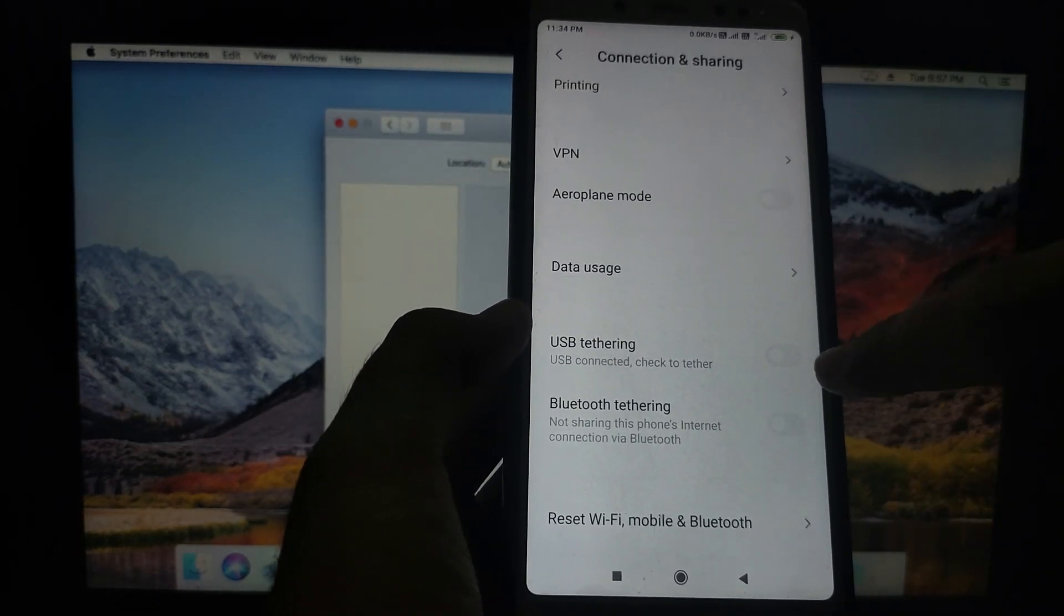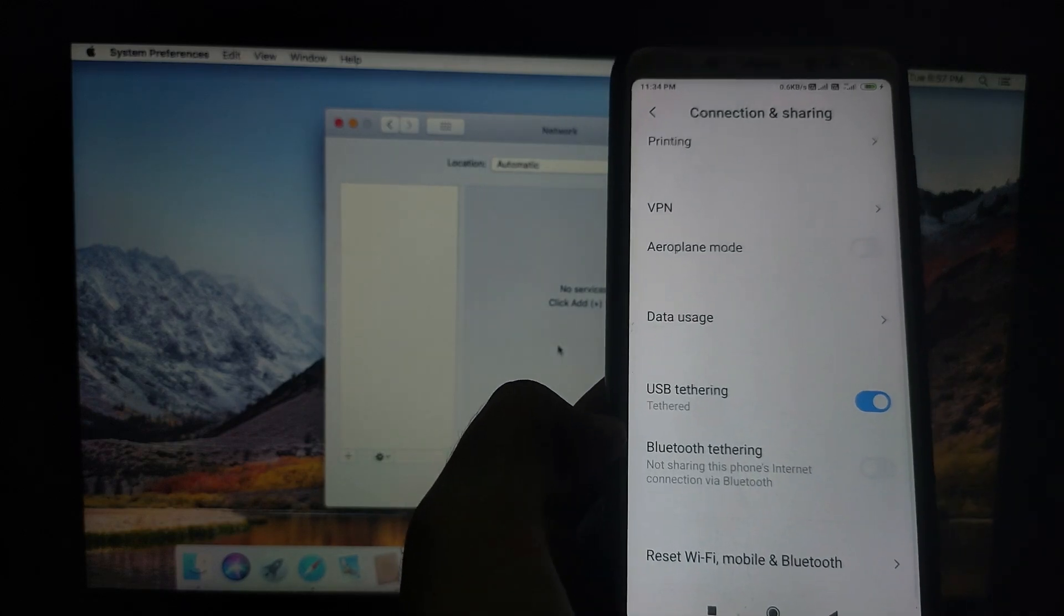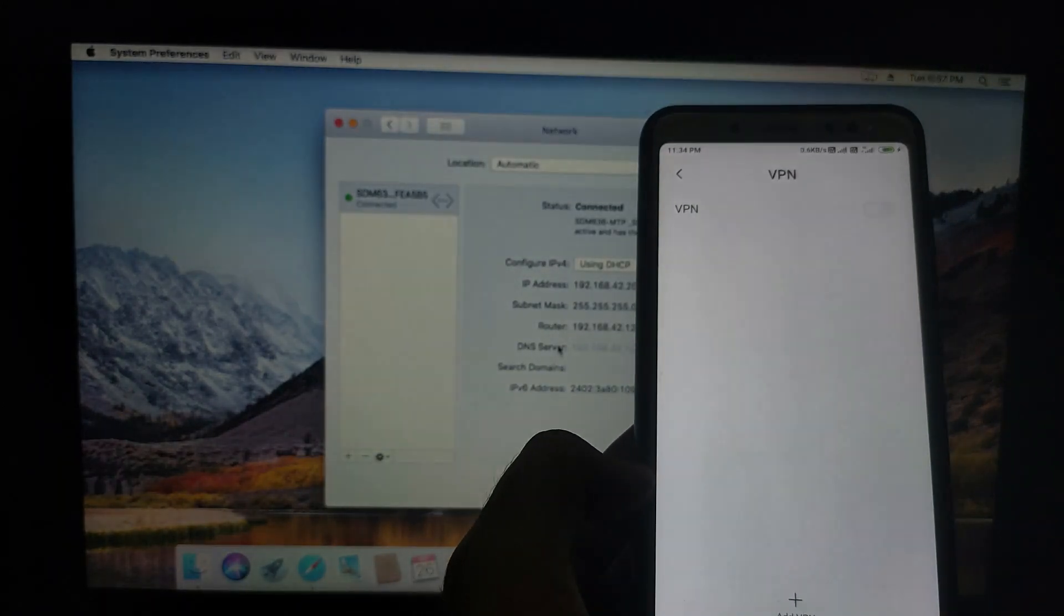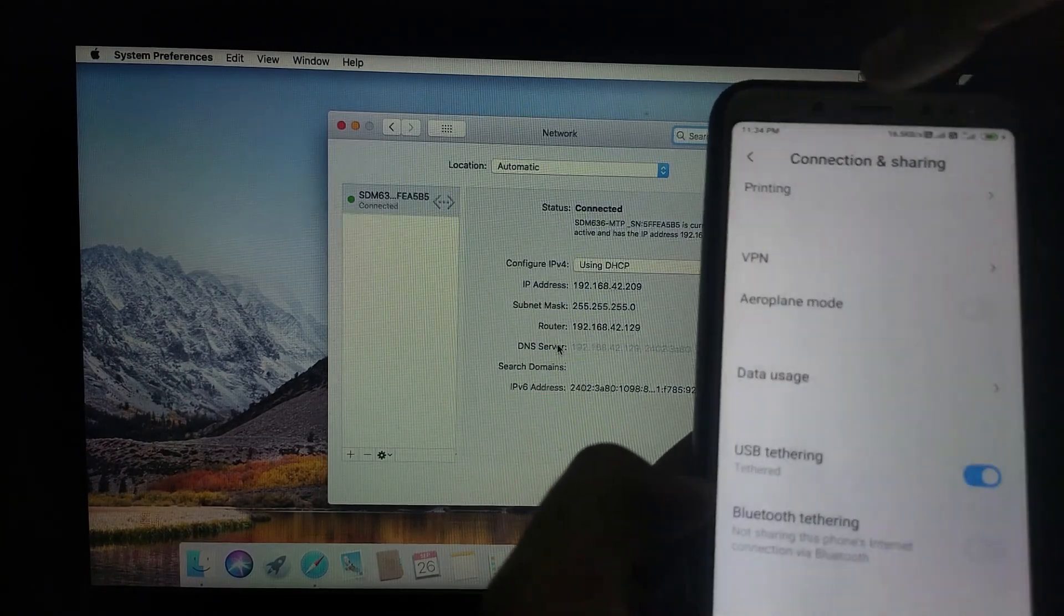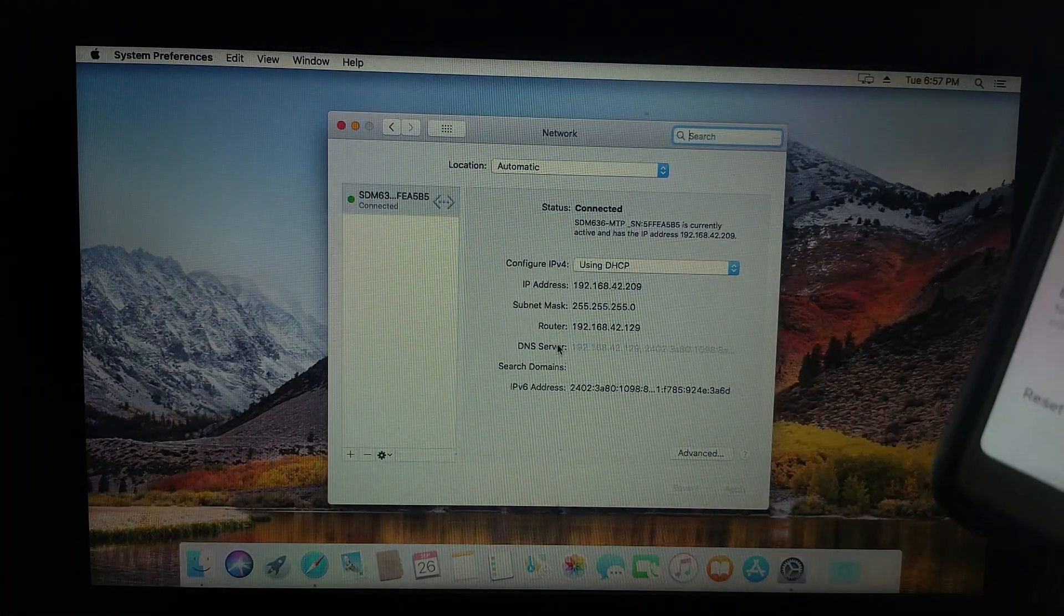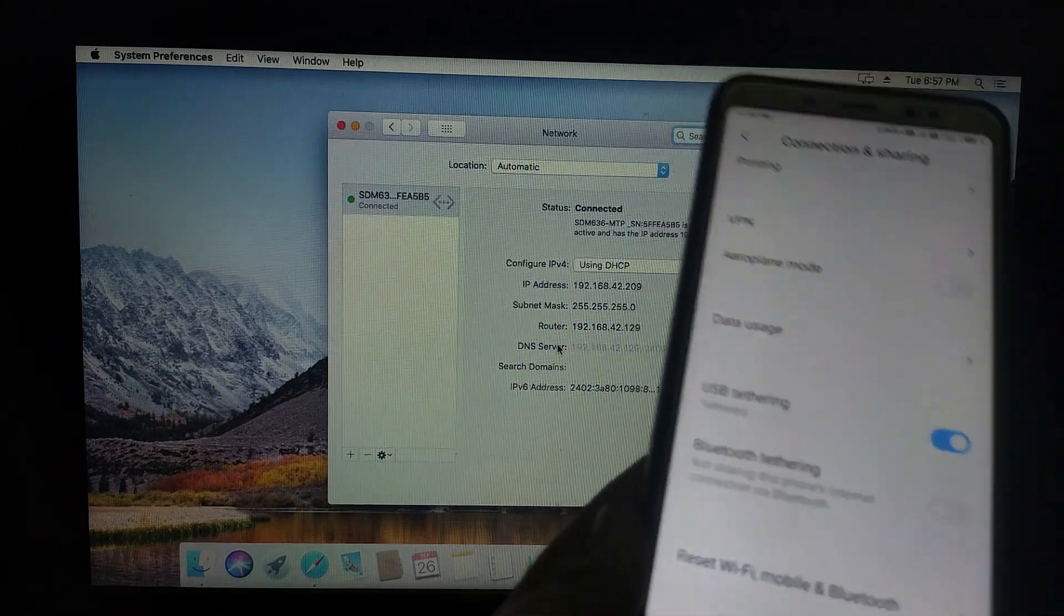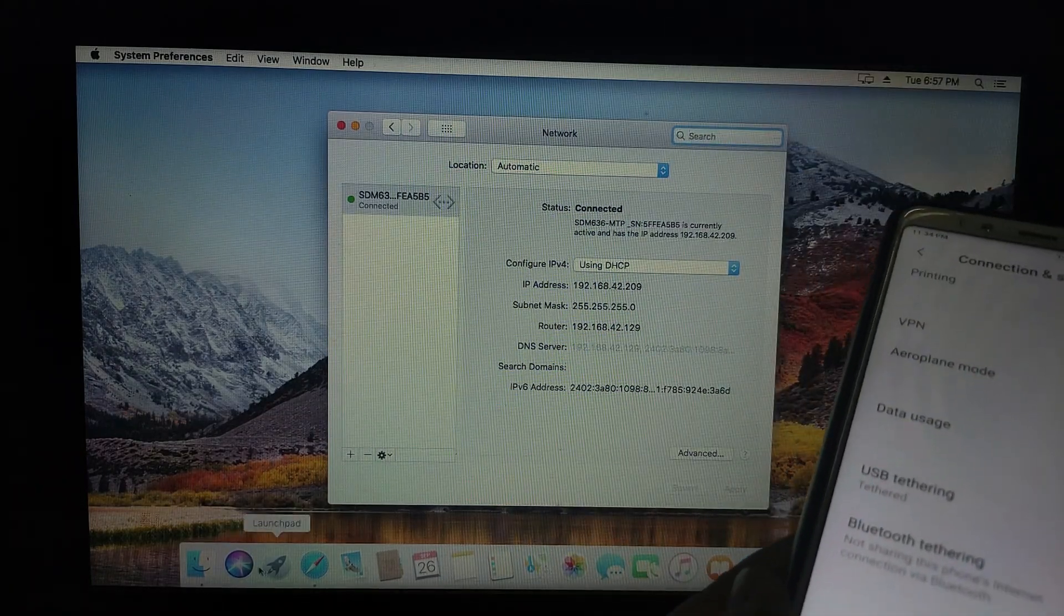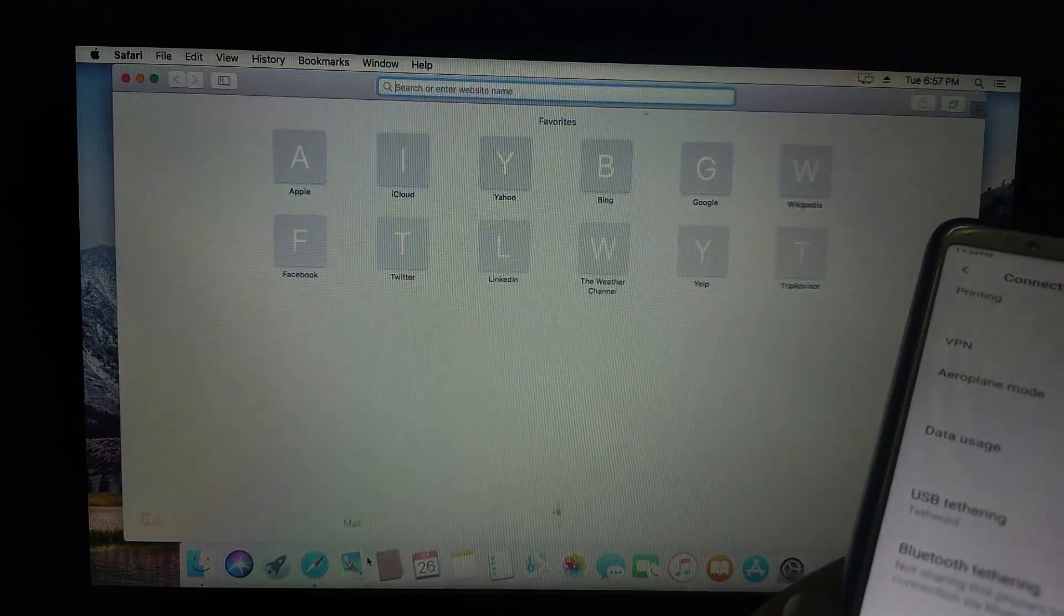I have connected my phone and I will turn on the USB tethering option. This option is available in every Android phone that supports Wi-Fi connection. As you can see, I've connected my phone and it's shown in my Hackintosh machine. It's connected. You can now access the internet on your Hackintosh machine. I will show you.